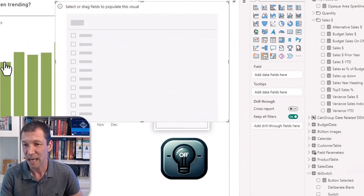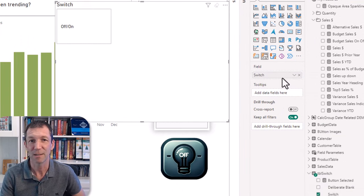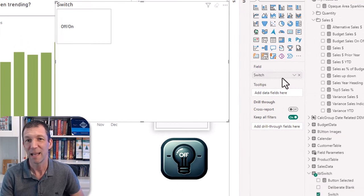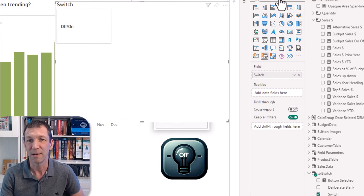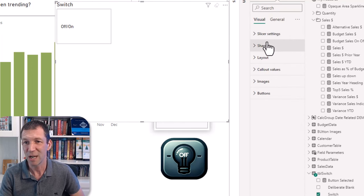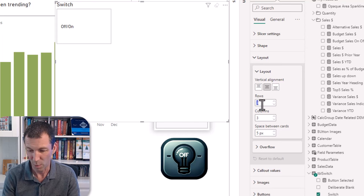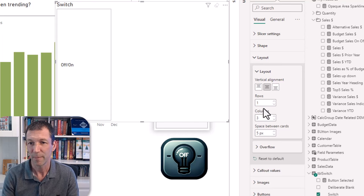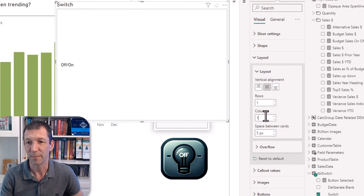So that little table value, I'm going to put that switch into the field. And the default is the three by three grid so I'm going to change the layout to one by one. So it's just a nice little button.